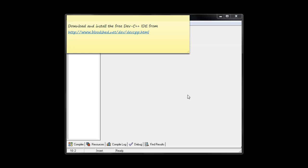Now the first thing you'll need to do is to download it and install it on your computer. So you can get a free copy by going to www.bloodshed.net dev devcpp.html.